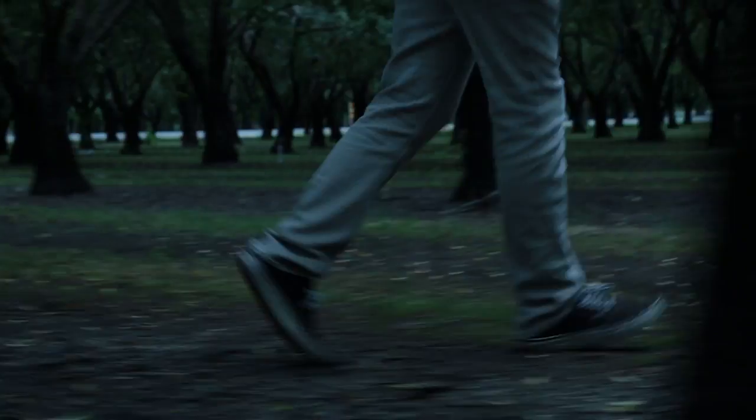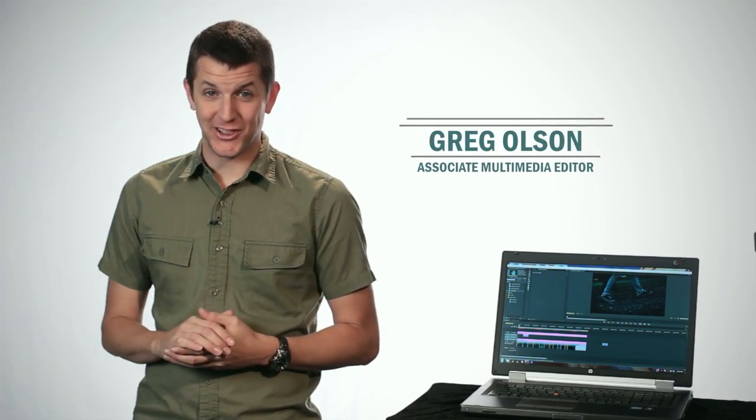Day for night is a great technique that can take footage that looks like this, and turn it into footage that looks like this. In this segment, we show you how to finish off the day for night look in post production, and how to fix some common issues with your footage. Let's get started.